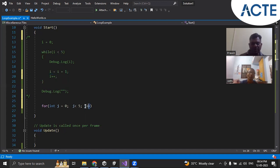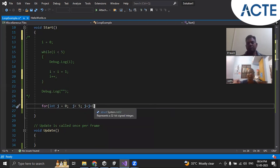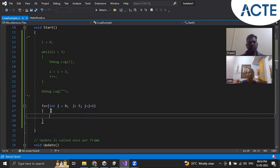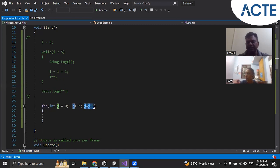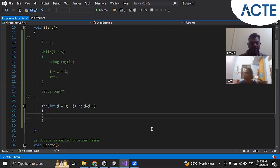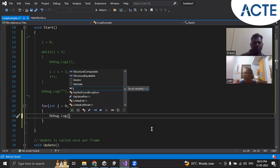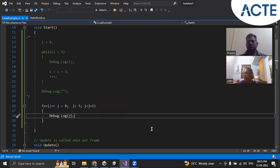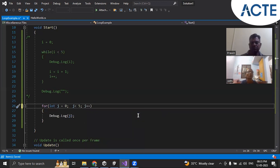Similarly, here we are doing j plus plus, or we can write it as j equal to j plus one. So we are doing three operations here: first initialization, then condition, and then incrementing the index. Here we can write our statement debug.log, and in place of j equal to j plus one you can just write j plus plus — it is the same.